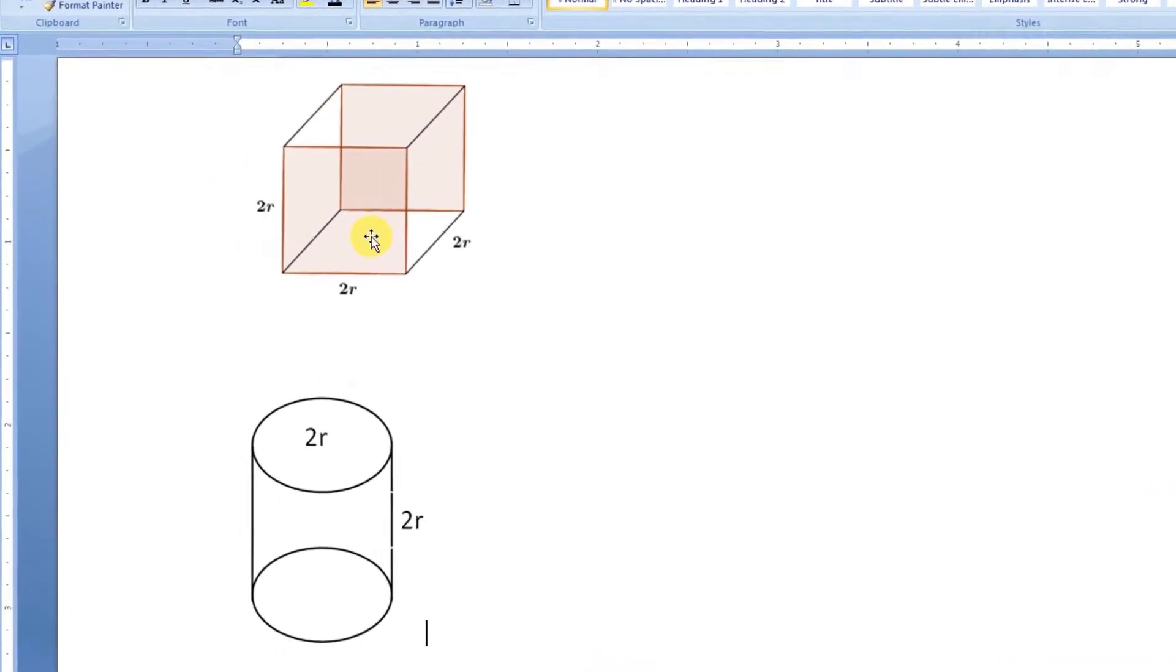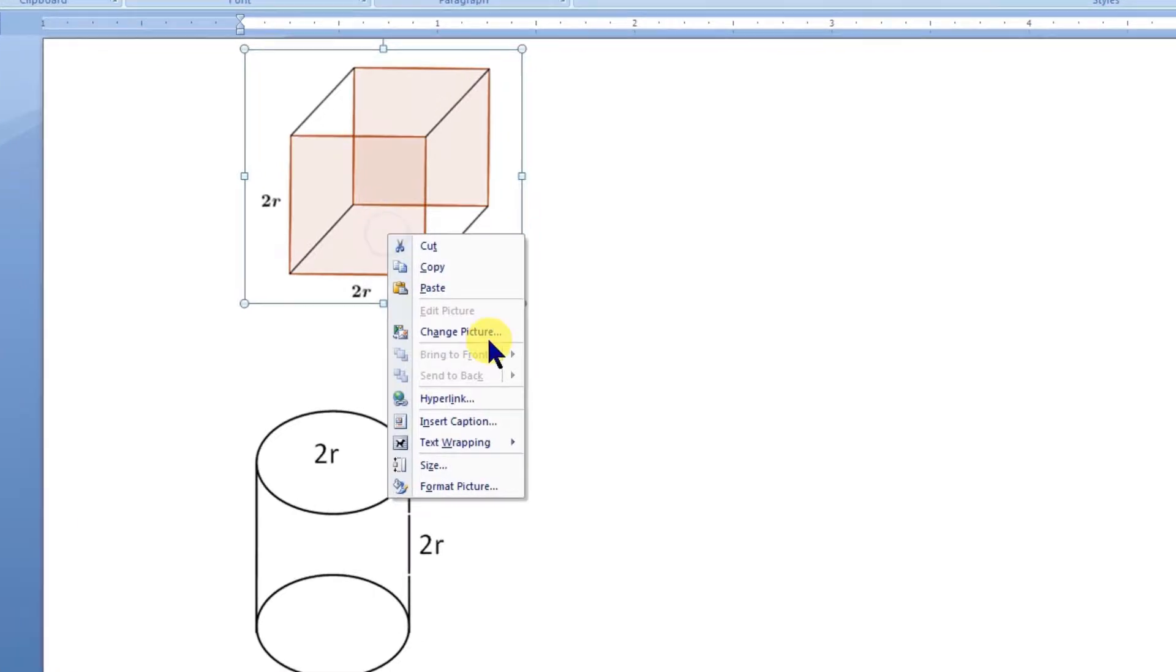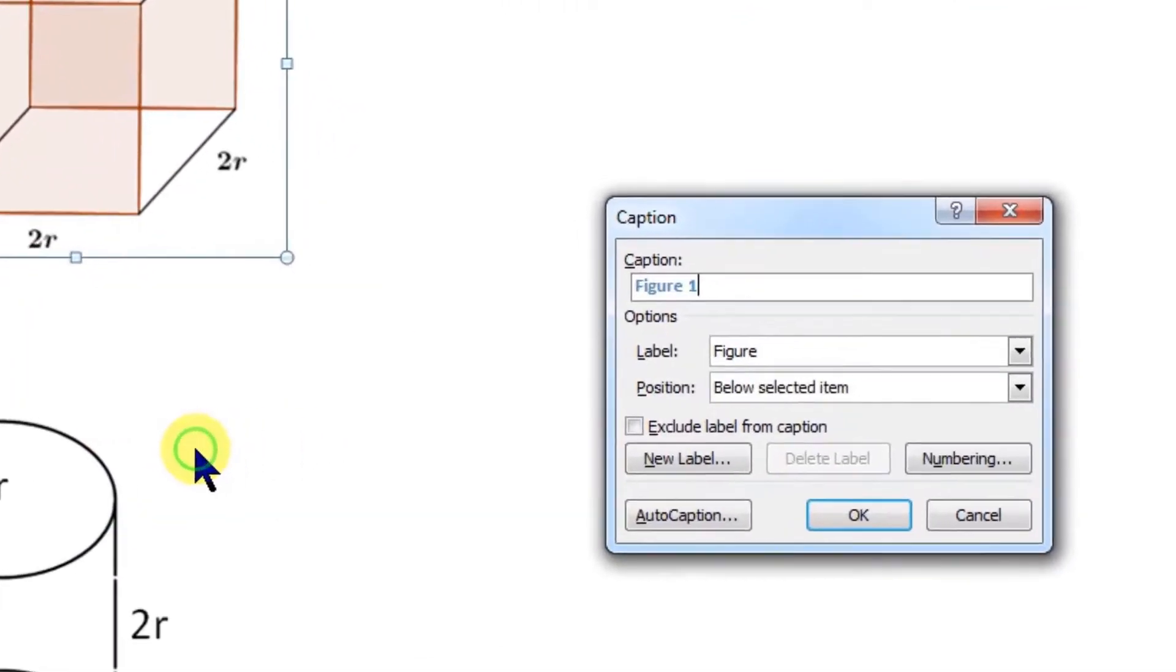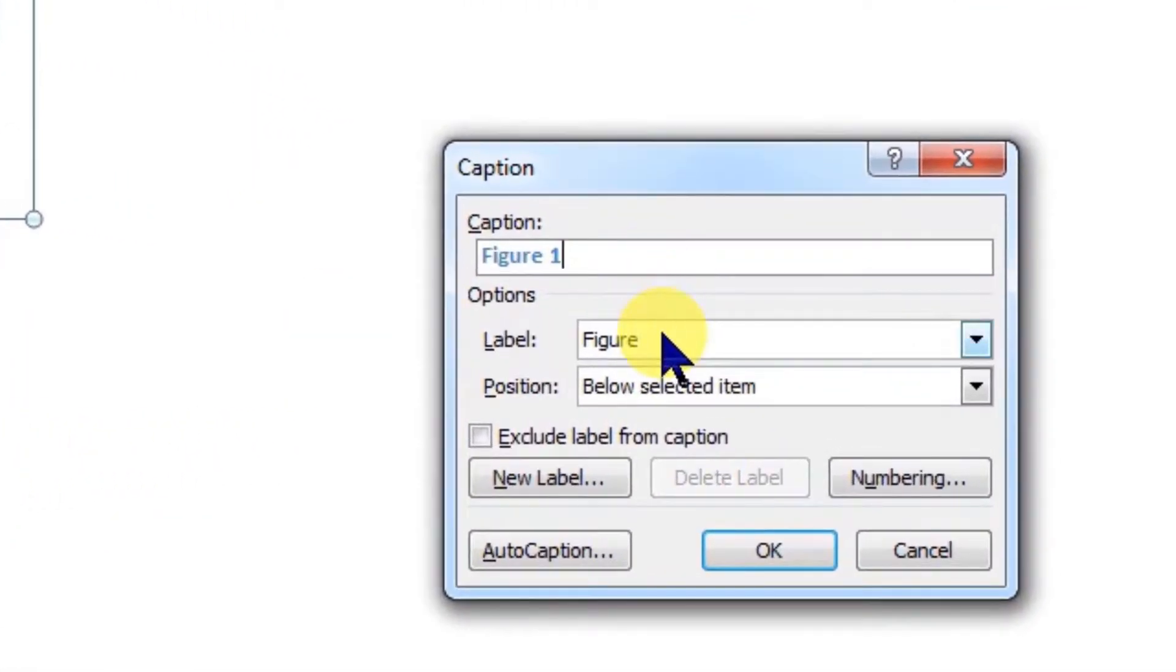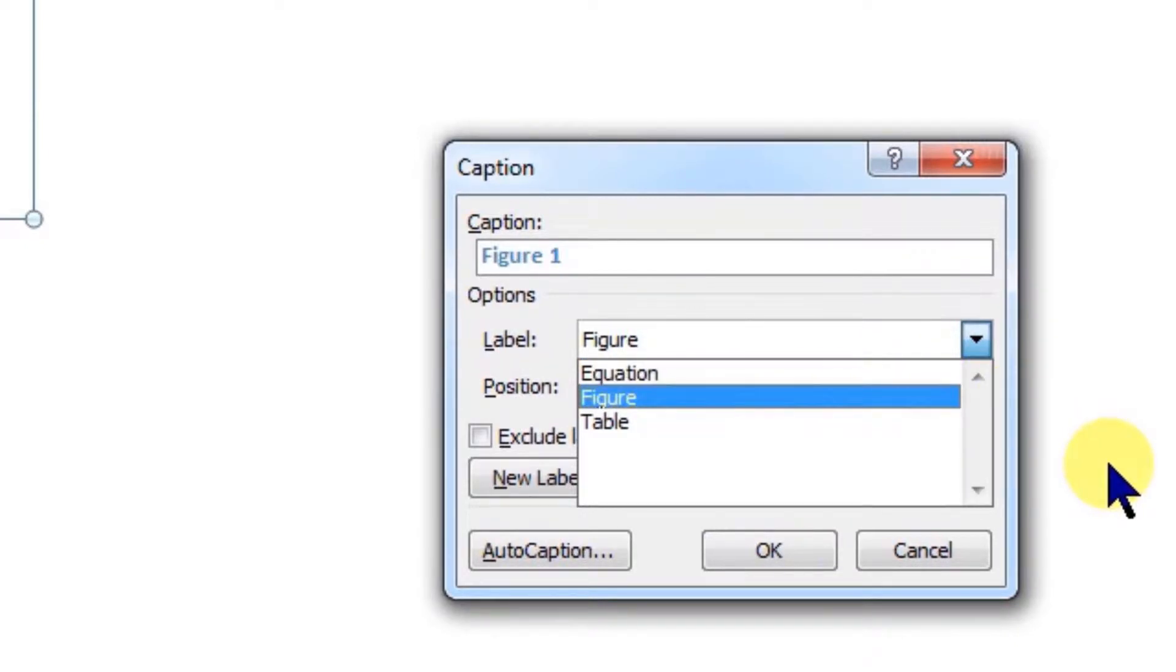To start with, let's right-click this object and click on Insert Caption. Here by default, three different object labels are available: Equation, Figure, and Table.